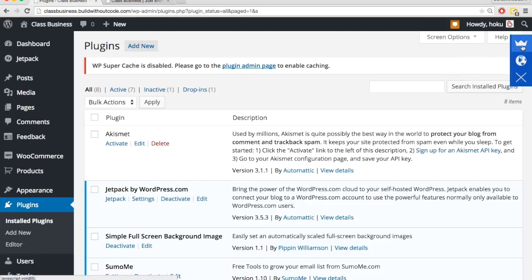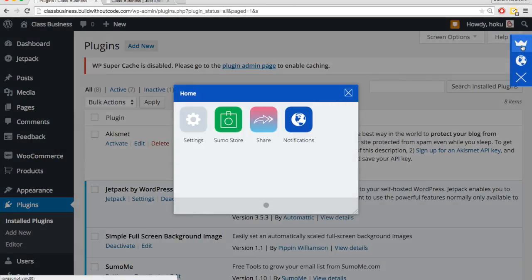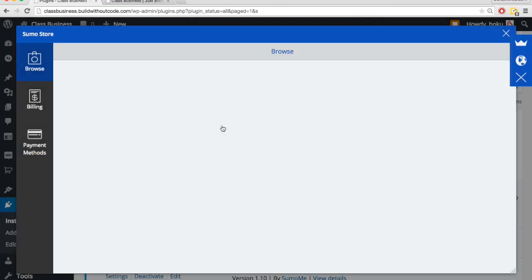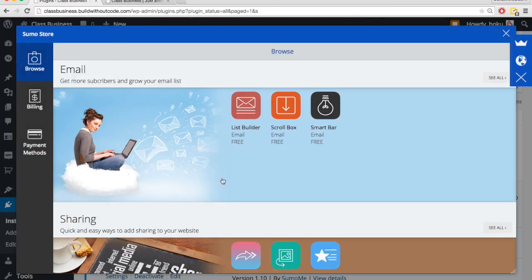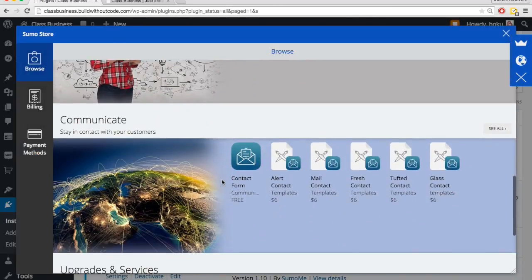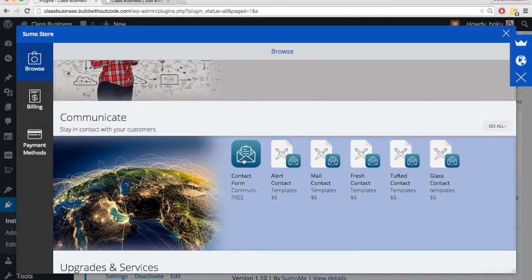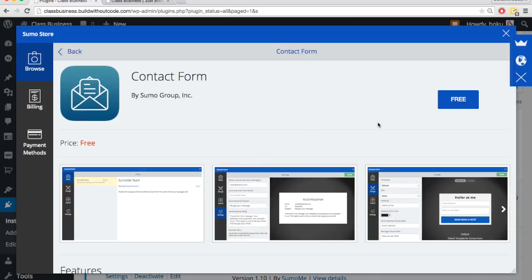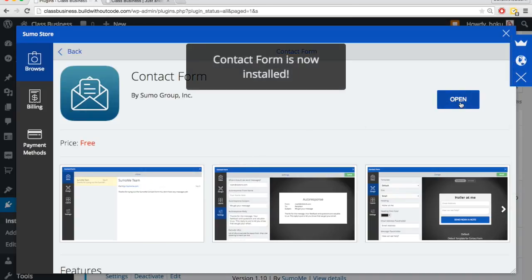So let's go to the Sumo store, click on the crown and then Sumo store, scroll down, and click on contact form. It's completely free to use, so we'll click on free and open, then we'll click on design.